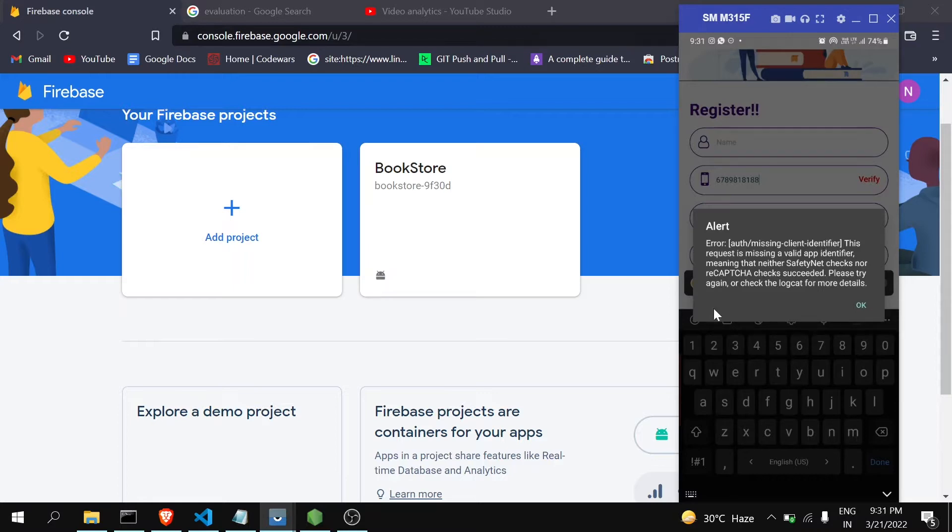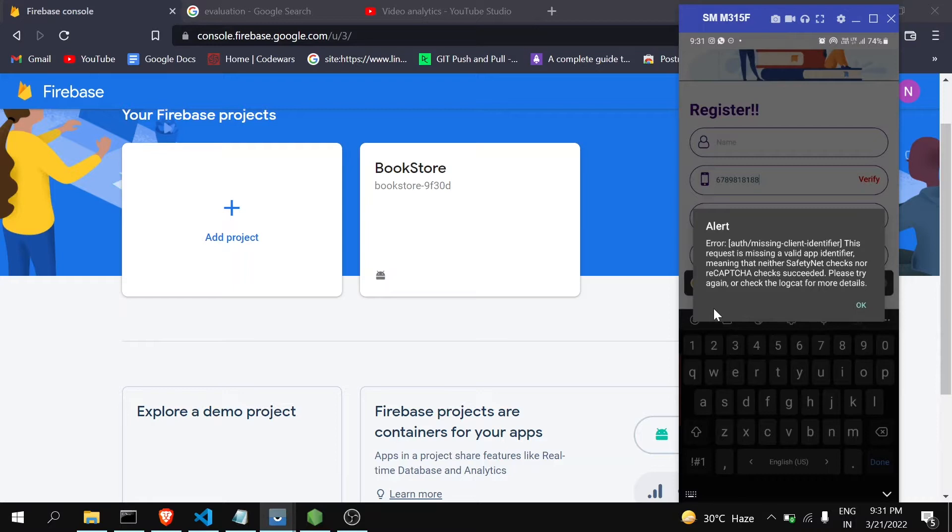To solve this, the SHA fingerprint comes into the picture. SHA fingerprint is a type of unique key given to the application so that when that key is given to Firebase, Firebase will understand that they have to accept the request from that source only. To know this better, let's see...